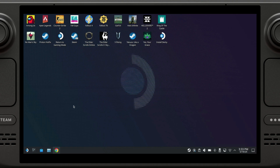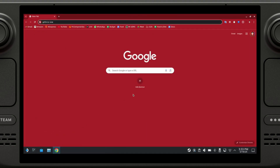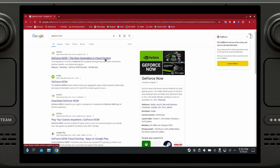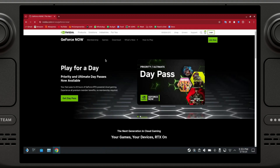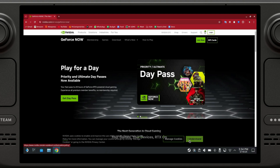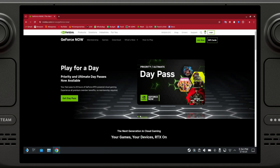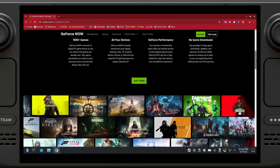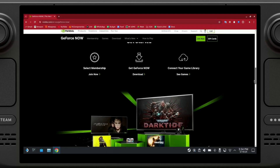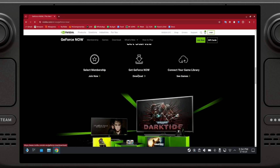What we're going to do is go to Google Chrome, Firefox, pretty much whatever browser you have. We're just going to search for GeForce Now. We're going to go to the official website and we are going to download it. Just click here.